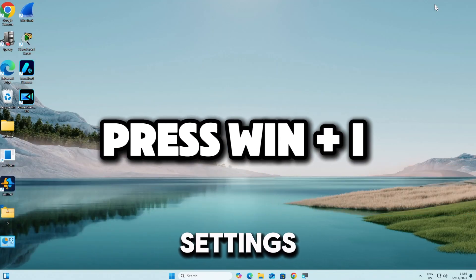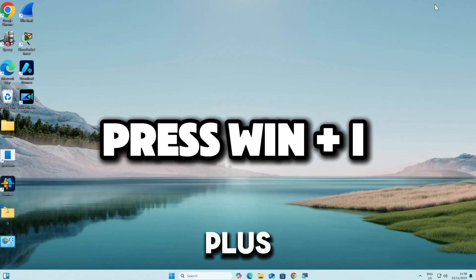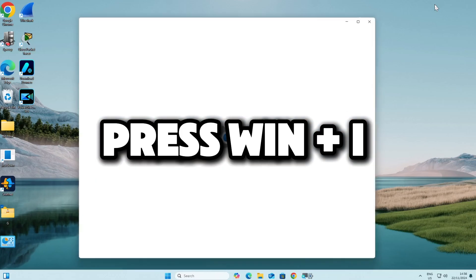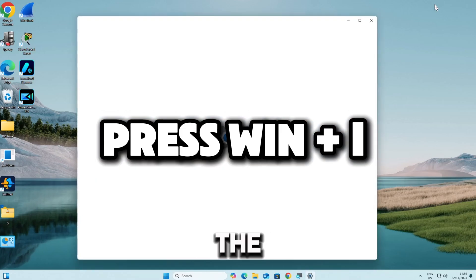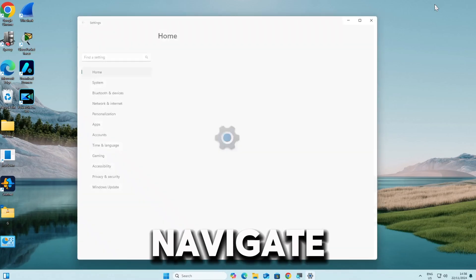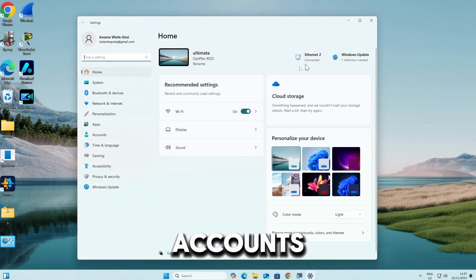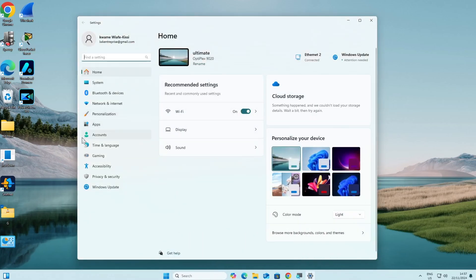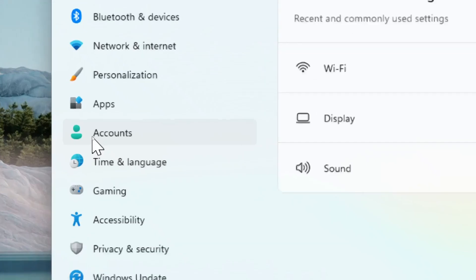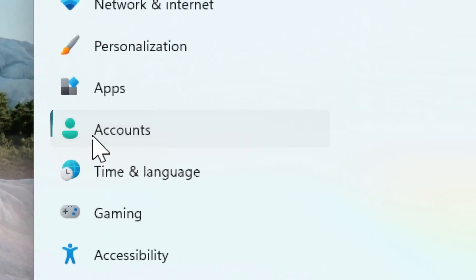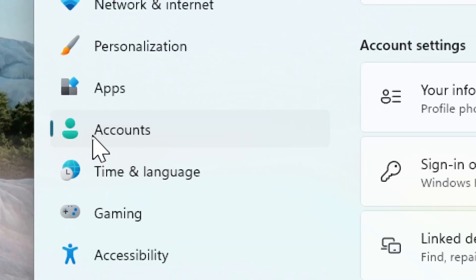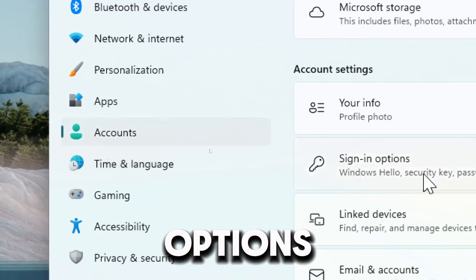Open Settings. Press Windows plus I on your keyboard to open the Settings app. Navigate to Accounts, then Sign-in options.